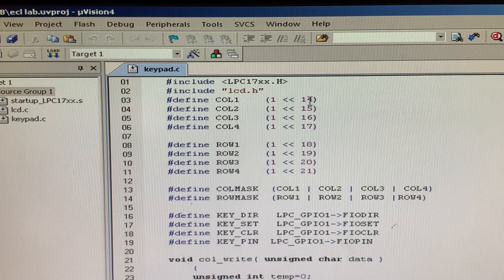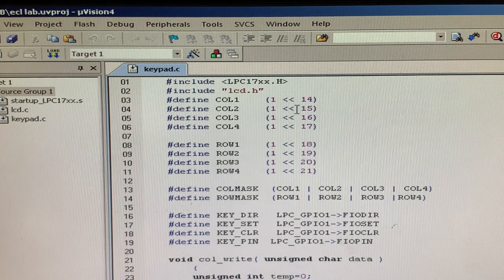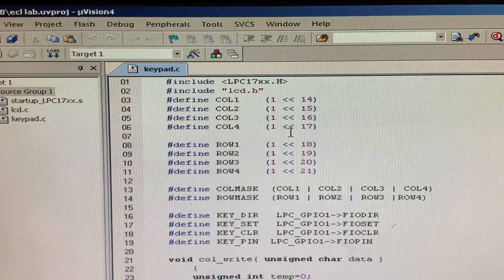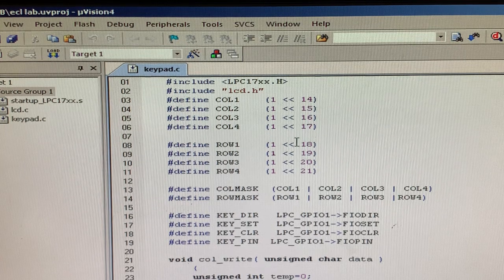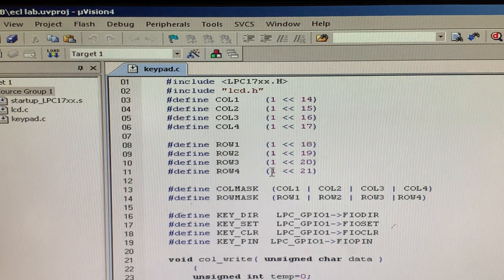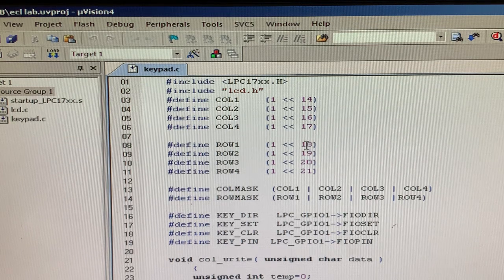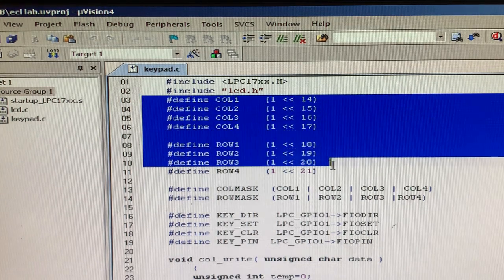Hash define column 1 is assigned for 1.14, column 2 for 1.15, column 3 for 1.16, and column 4 for 1.17. So columns 1 through 4 are assigned to pins 14 to 17 of the port. The next part: hash define row 1 is assigned for 1.18, row 2 for 1.19, row 3 for 1.20, and row 4 for 1.21. So rows 1 through 4 are assigned to pins 18 to 21. These are all the declarations for your rows and columns.